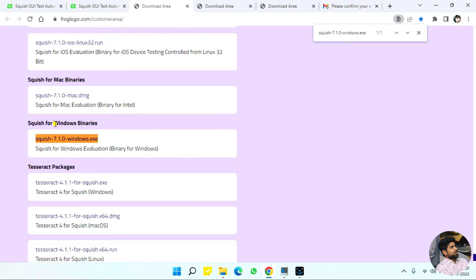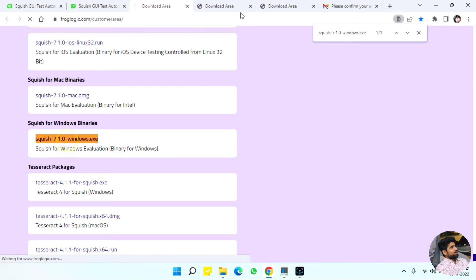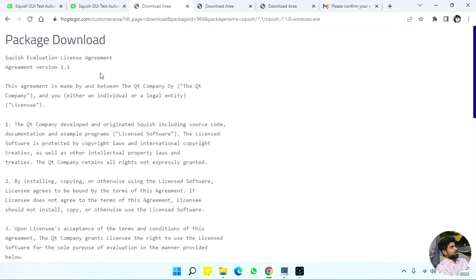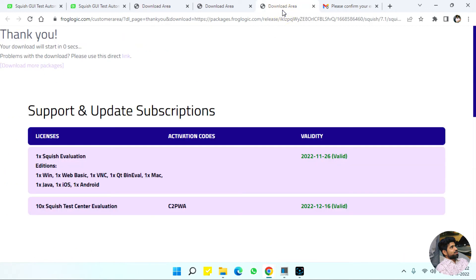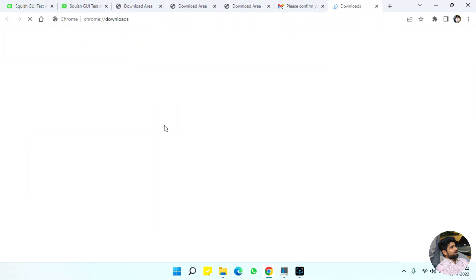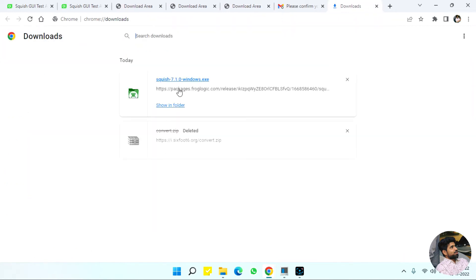What we need is Windows binaries because if we are going to test a Windows application .exe application, we have to download this. When you click this, it redirects to the agreement. Click I accept and instantly you see our file getting downloaded. I already downloaded this file and now we are going to install this.